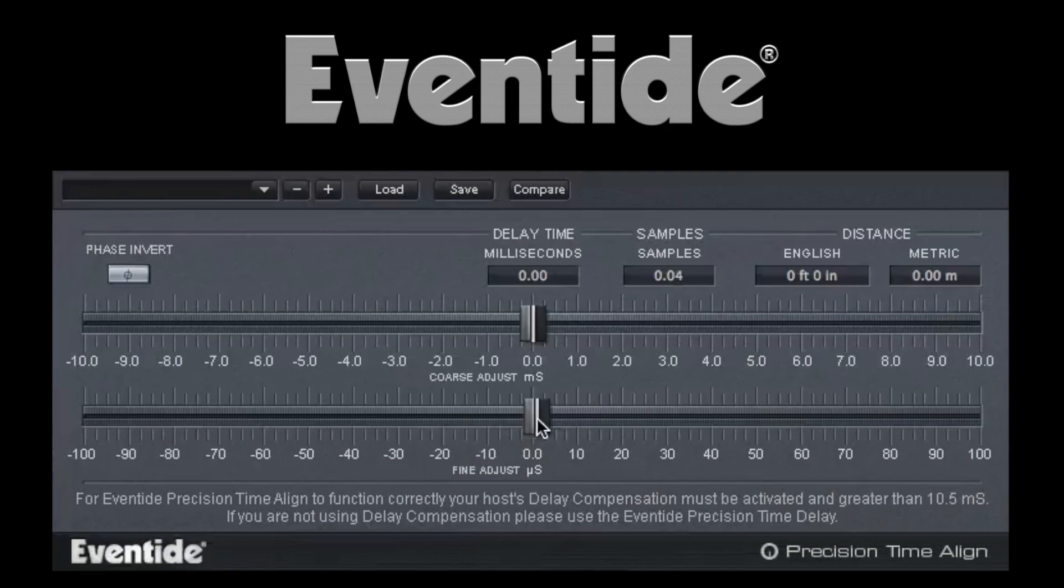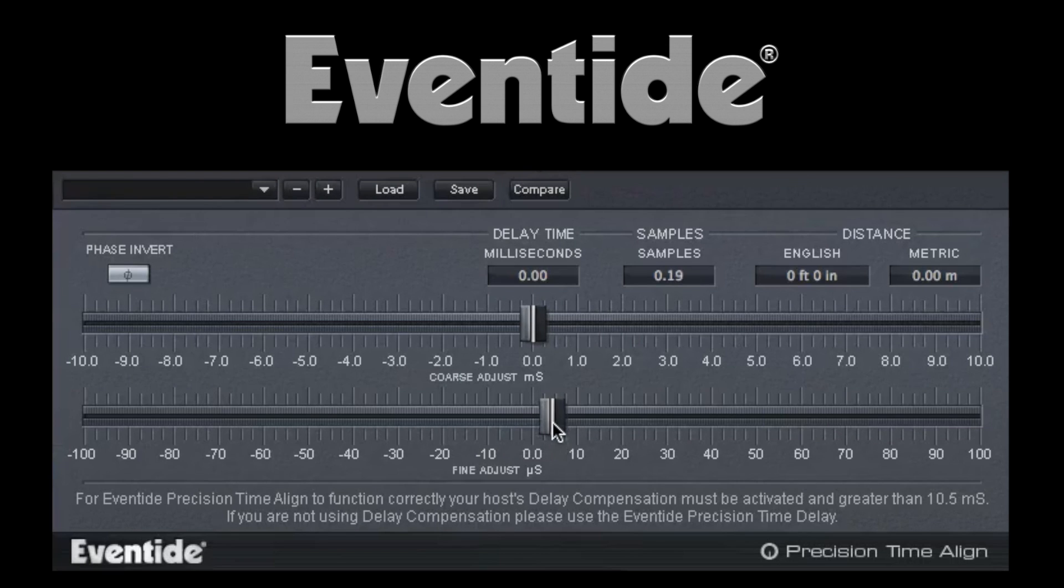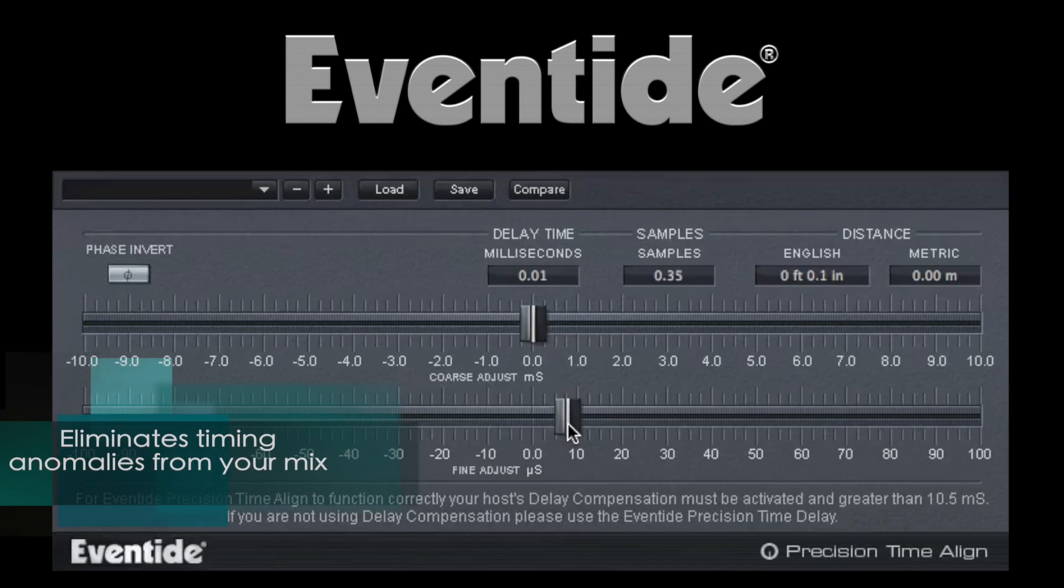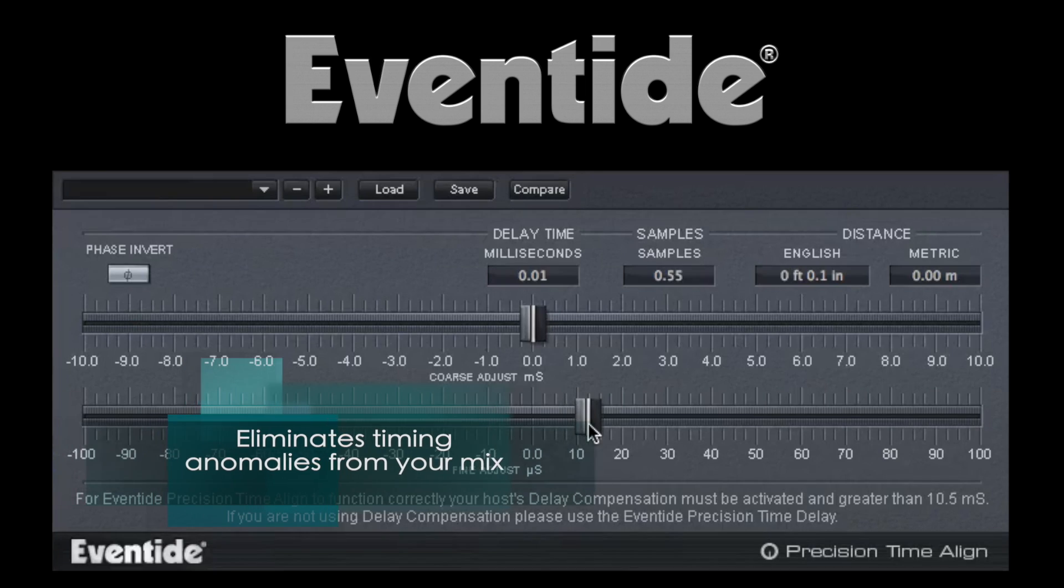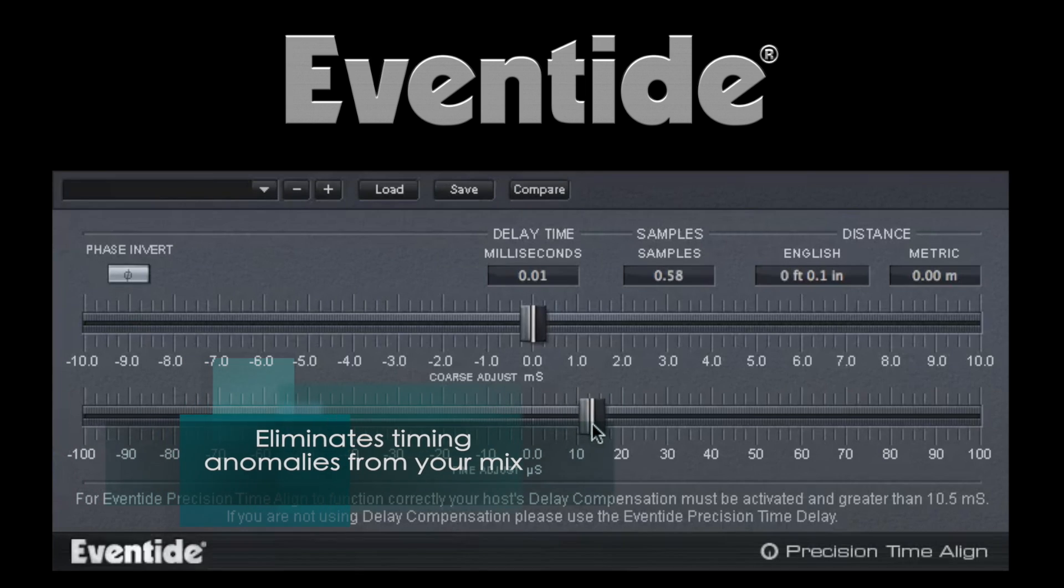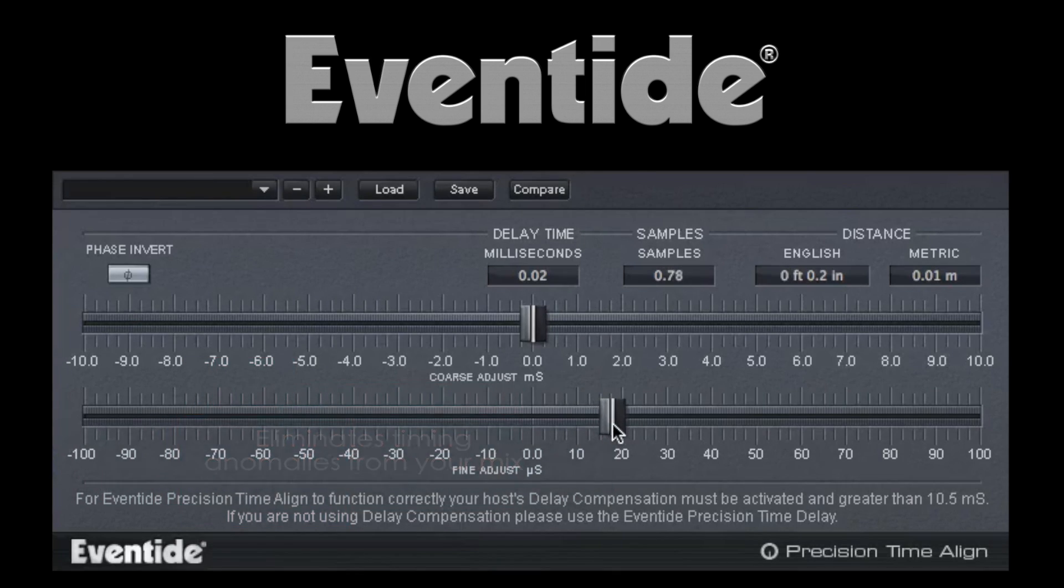Eventide's Precision Time Align will help you generate perfectly synchronized double-track recordings and entirely eliminate timing anomalies from your mix, especially on multi-mic drums, vocals, and instruments.